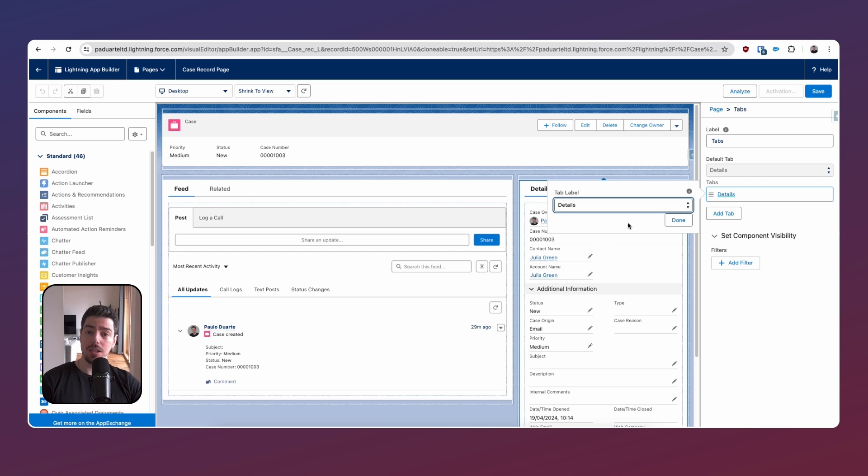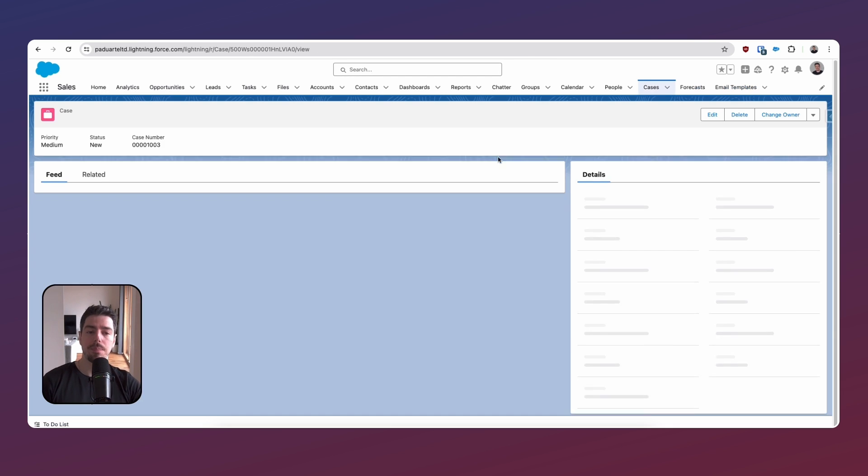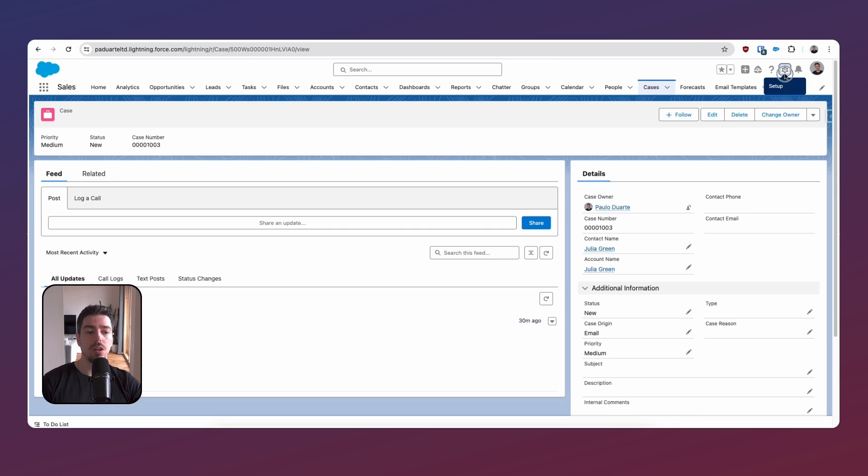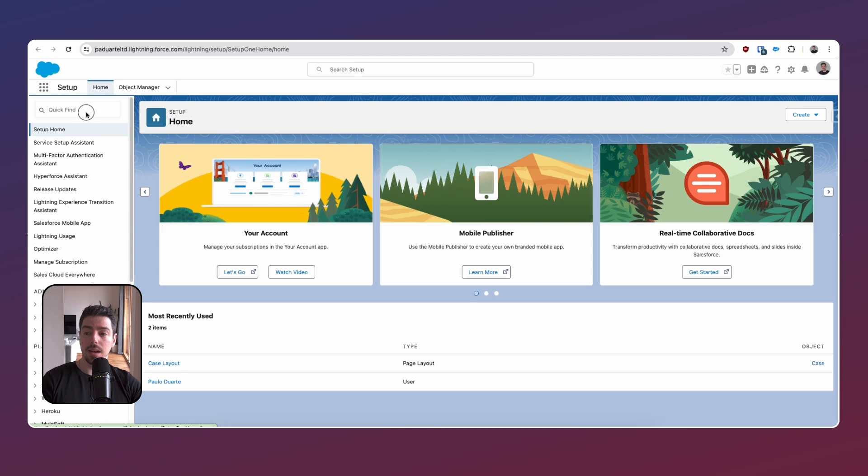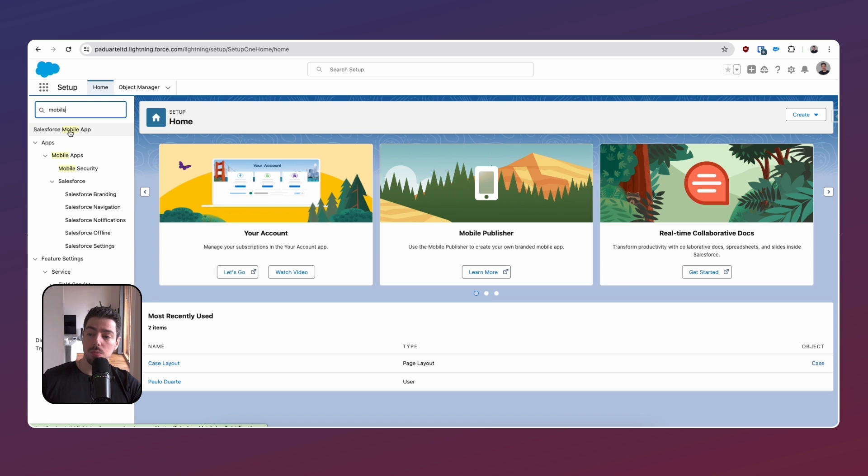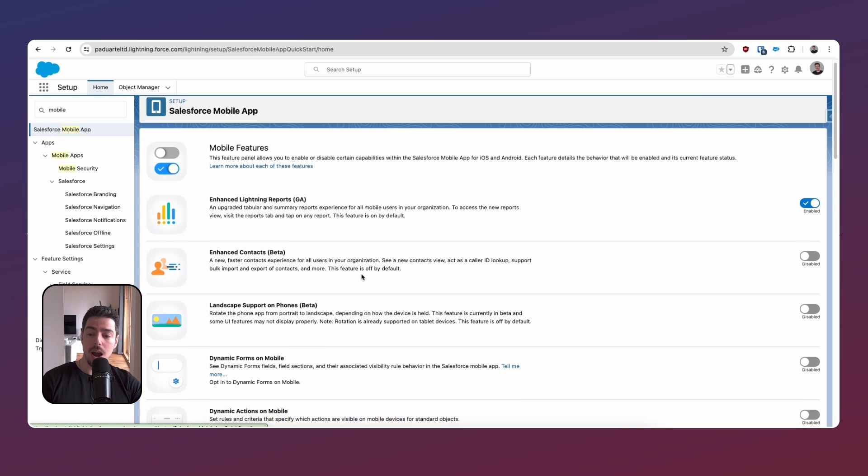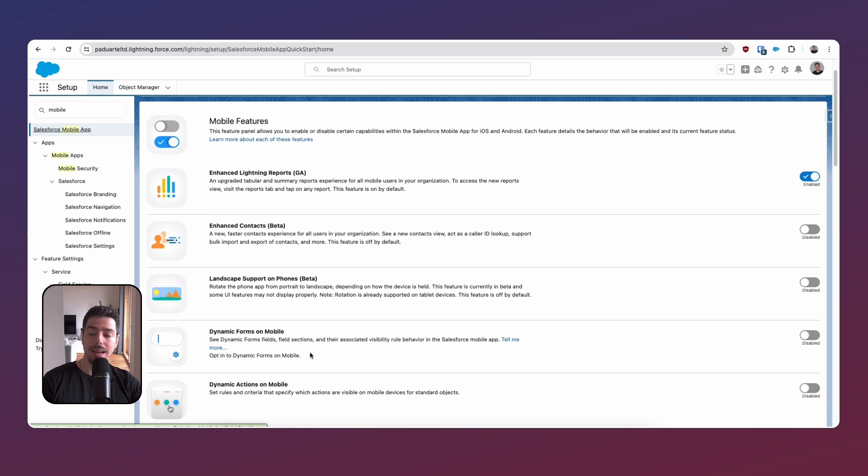In case you are in the Summer24 pre-release environment and you're seeing the same thing, there is a way around this. What you need to do is let's come out of this, let's go into Setup. In Setup, we want to search for Mobile and click on Salesforce Mobile App. In here, you want to enable dynamic forms on mobile.